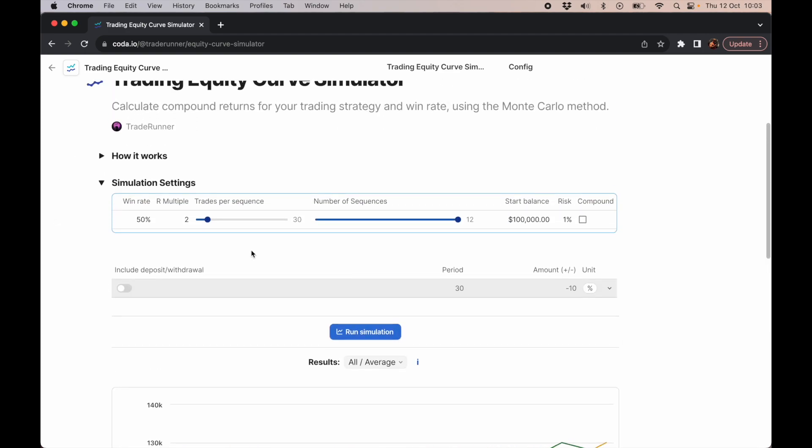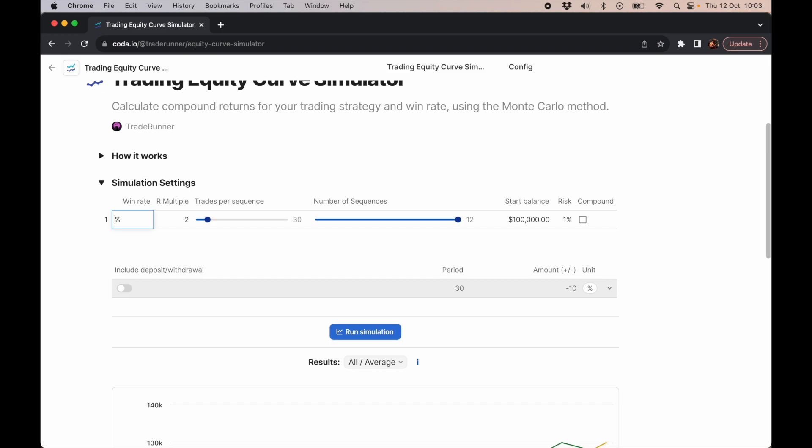Now let's say you have an R multiple of two, but FOMO is creeping in a little bit, and you haven't quite got the strategy right, and you had the pressure of the day and some of these executions were off. If your win rate was only 40%, how would that affect you?